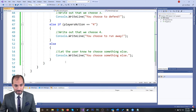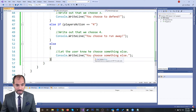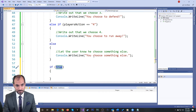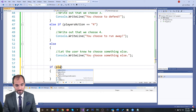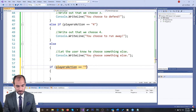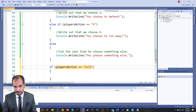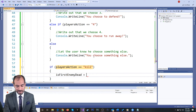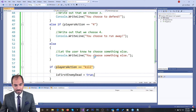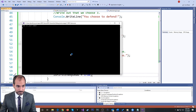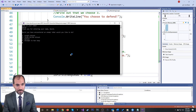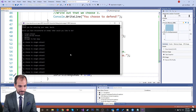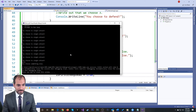So just to show how it'll work when it stops, I can make another if statement: if the player's action equals 'kill' — just to cheat — I can say isFirstEnemyDead equals true. Then you'll see that I can attack, attack, attack. The moment I say 'kill', he dies. Because I exited the while loop and now the code continues.